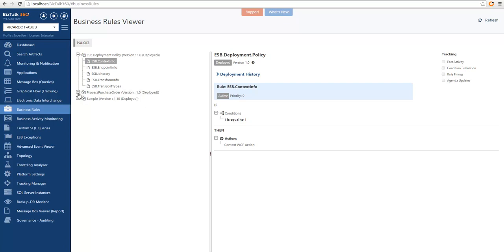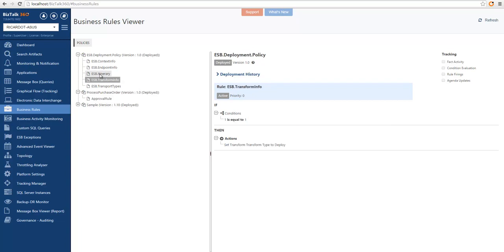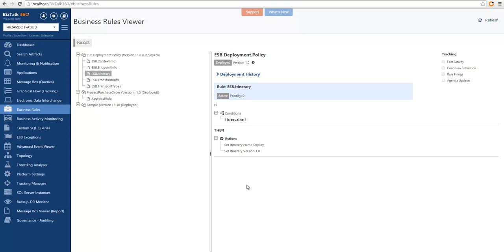We can also see different rules with a variety of degrees of complexity. The idea is that you can understand which rules are deployed, how they can affect the execution of your application.